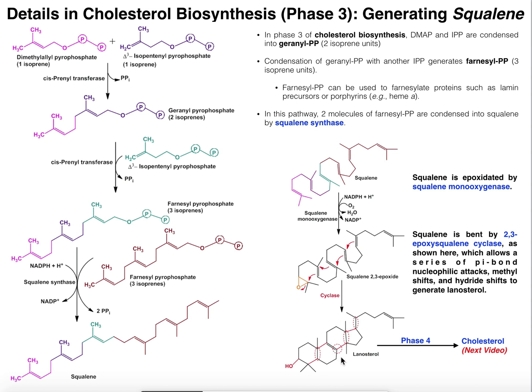Lanosterol was really the first molecule in this pathway that truly resembles cholesterol, in the sense that it has all four rings — three six-membered rings and one five-membered ring — and this tail. What we're going to do in this video is look at the conversion of lanosterol into mature cholesterol, and we'll see there are several important differences between lanosterol and cholesterol that we're going to have to rectify.